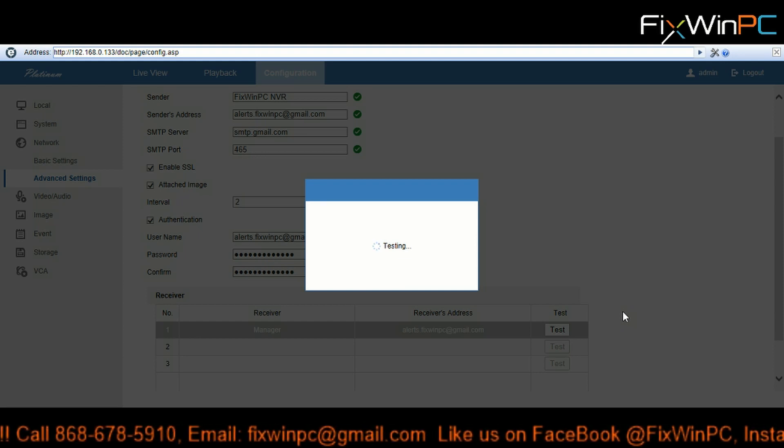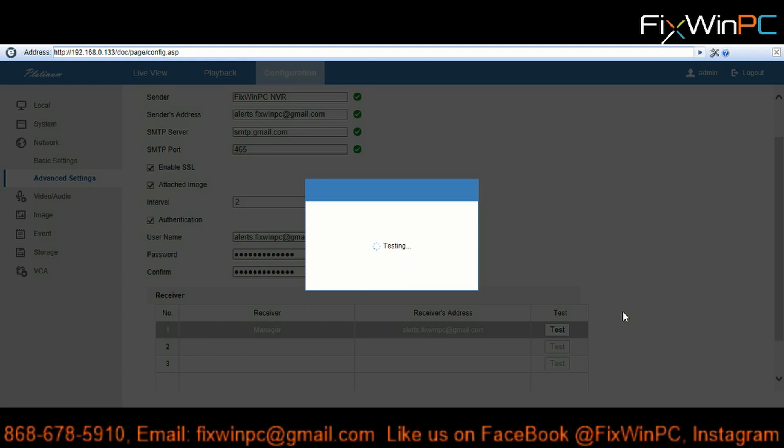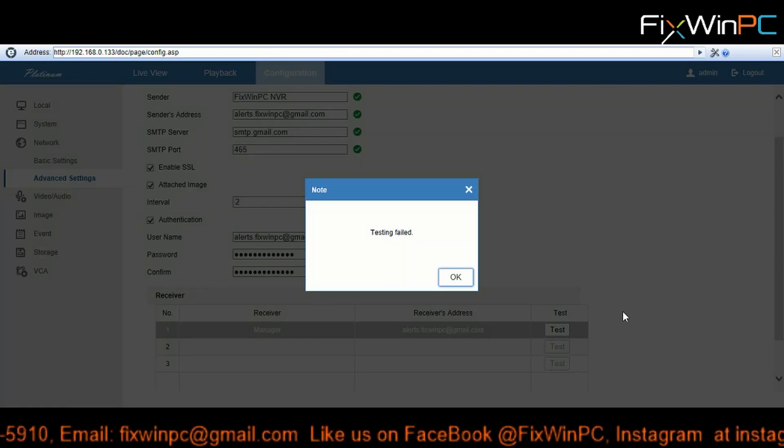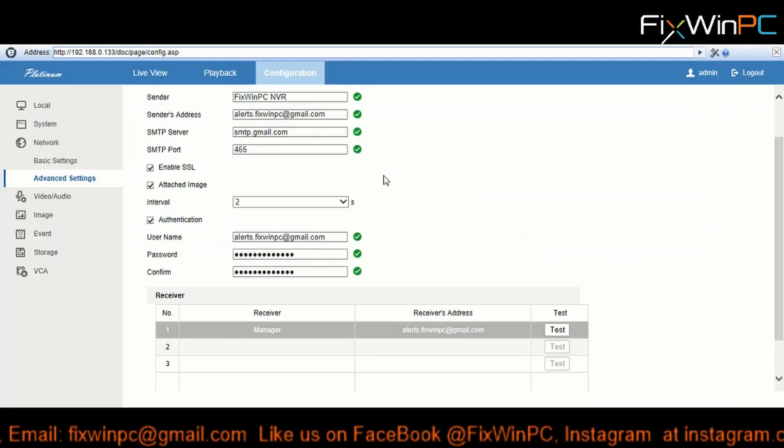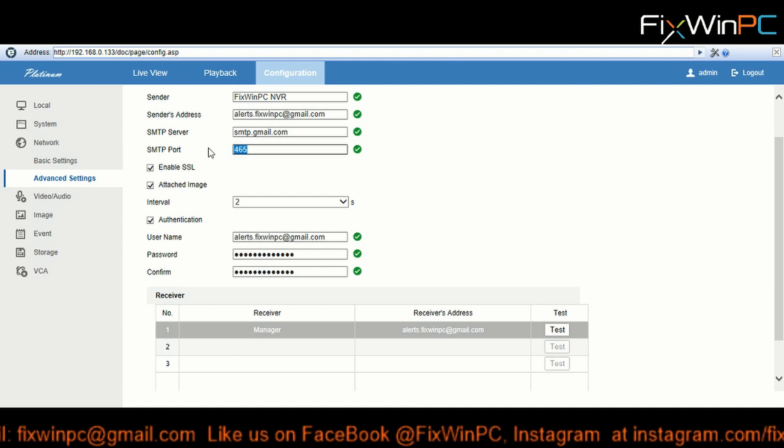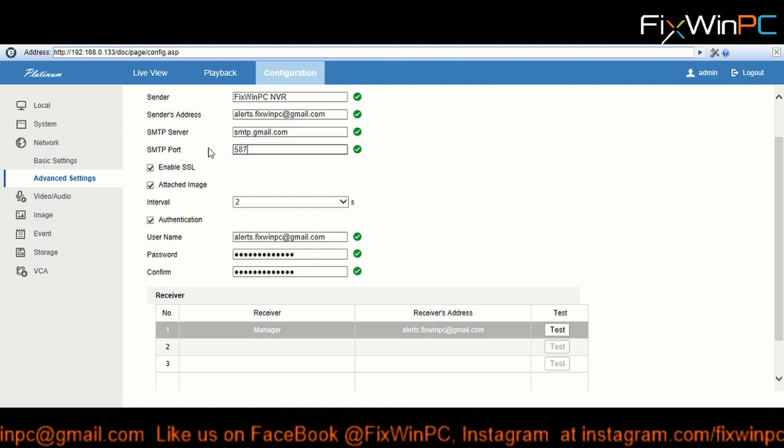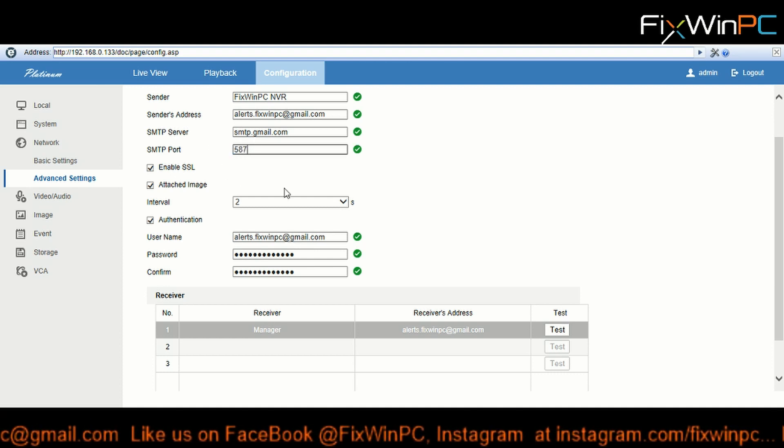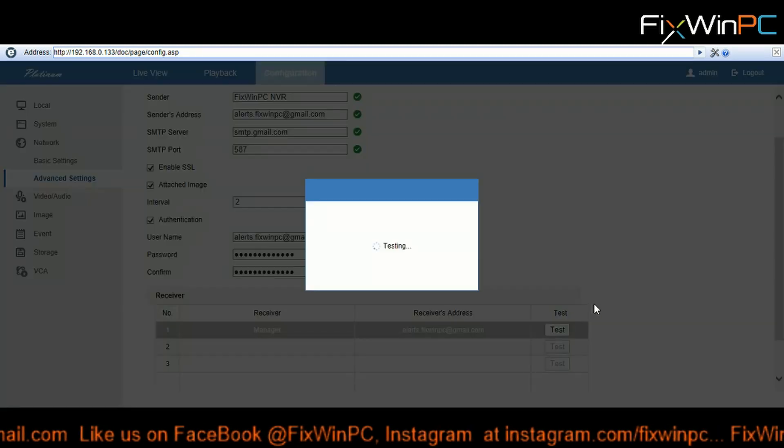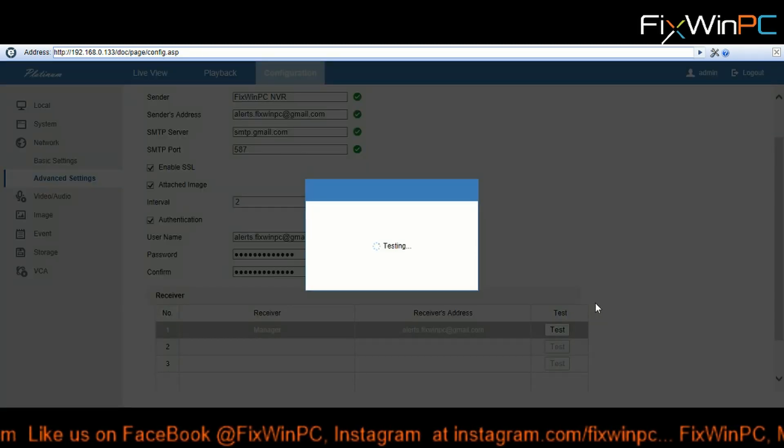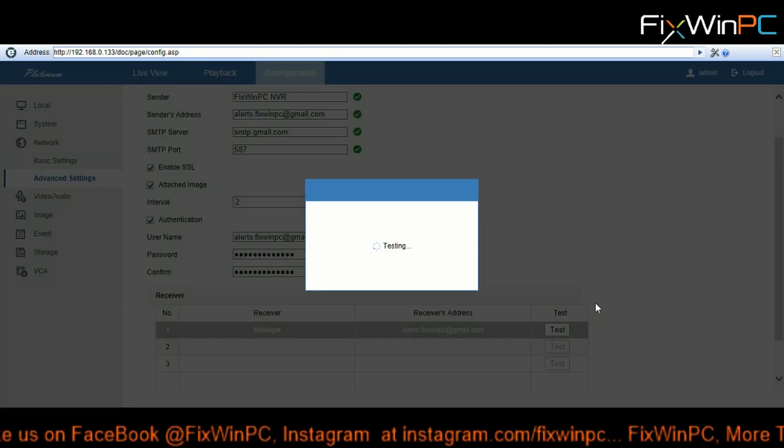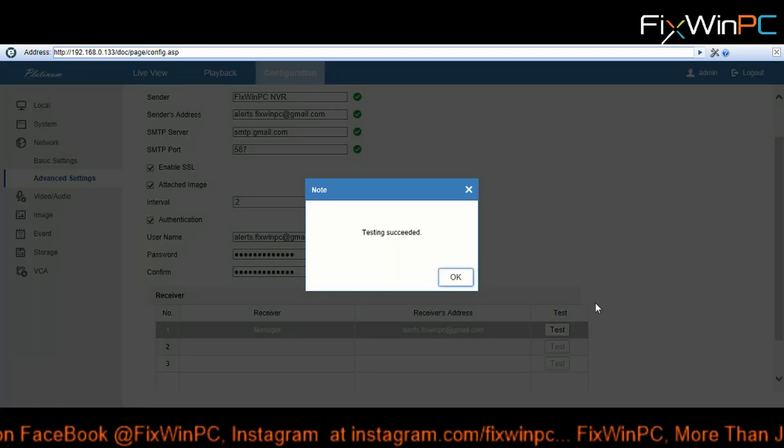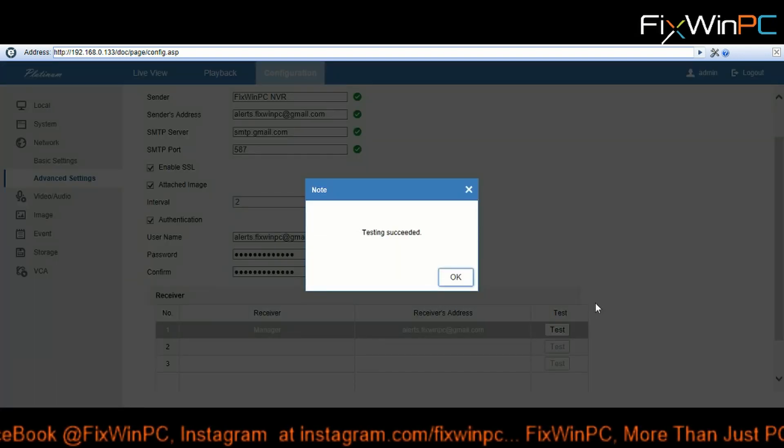Now usually when it takes this long it fails. So if that happens, you make adjustments to your settings. So what we'll do - we're going to change this to 587, we're going to test again. And it's taking its time, so it's probably going to fail. Oh no, it succeeded!